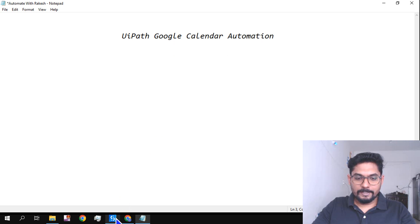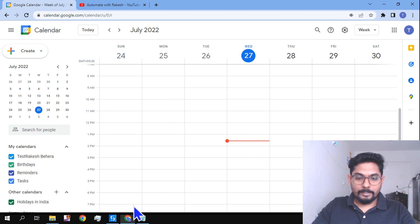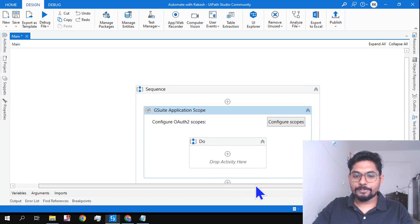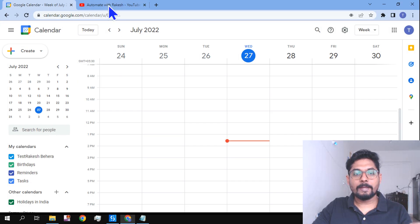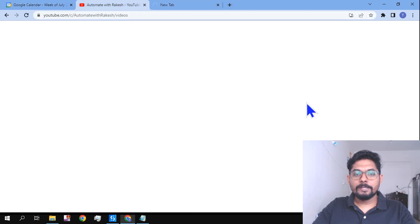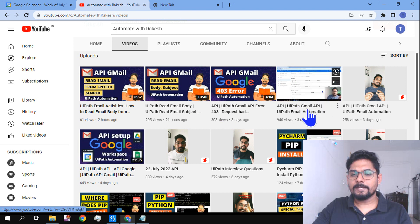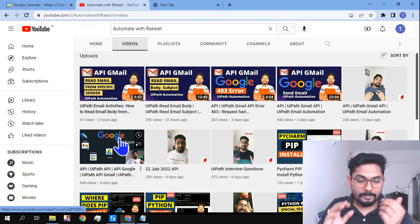Let's get started in UiPath Studio. The objective is: I have a test calendar, and I should be able to create an event on it. The very first step is that you should have the G Suite application set up. How to set this up in console.google.com — I've already covered that in my previous videos on API setup and Gmail send email activity.